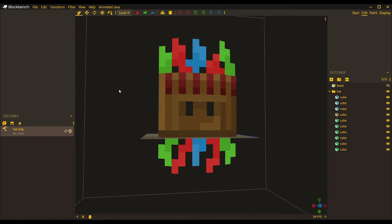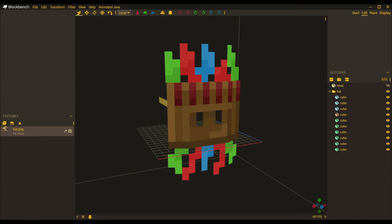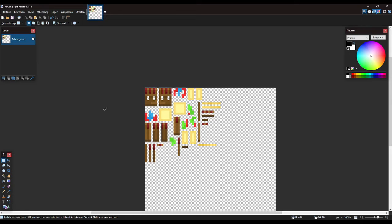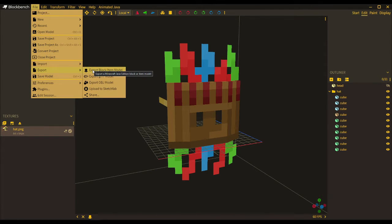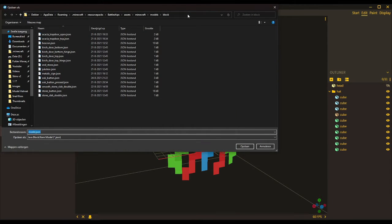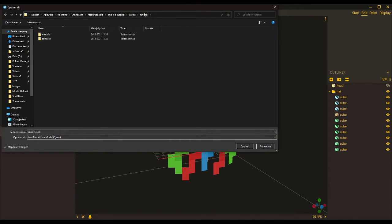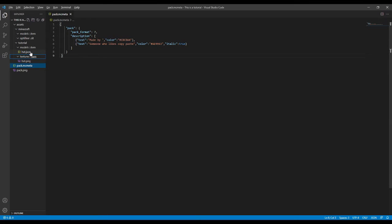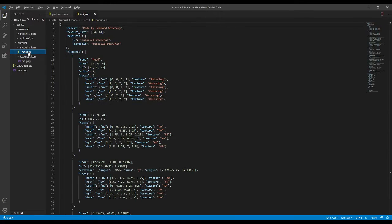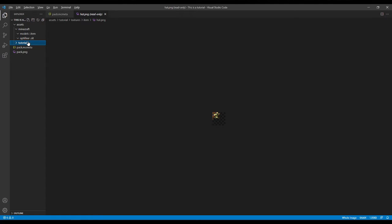Now I need to save things. I right-click on the texture item and copy the path. Then in Blockbench I save the texture — not to a random location, but inside 'tutorial/textures/item' in the resource pack. I'll name it 'hat'. Then I export the model as a Block/Item model, saving it inside 'tutorial/models/item' as 'hat.json'. Now I have 'hat.json' and 'hat.png' inside my resource pack.